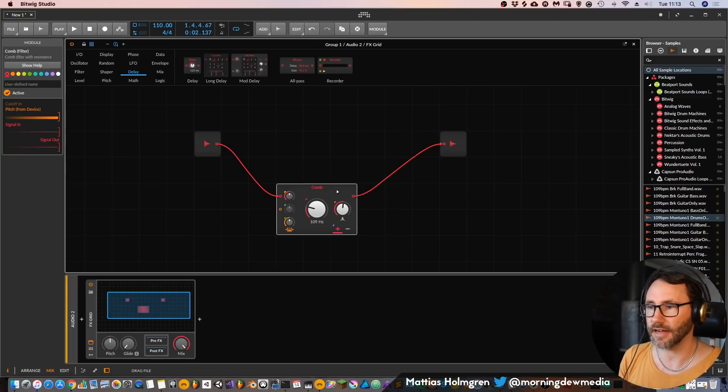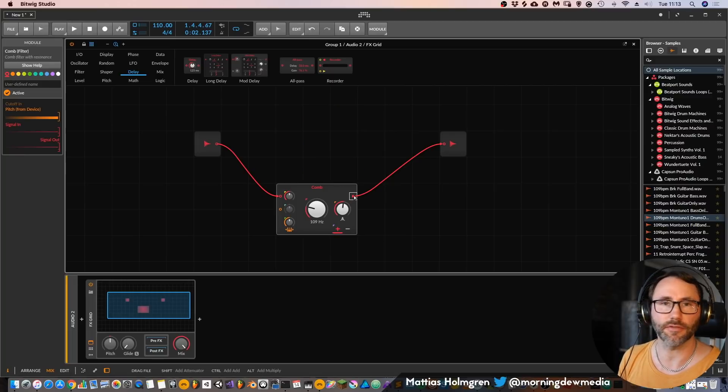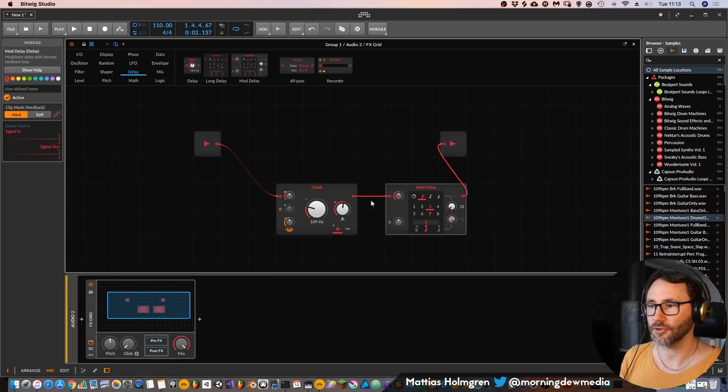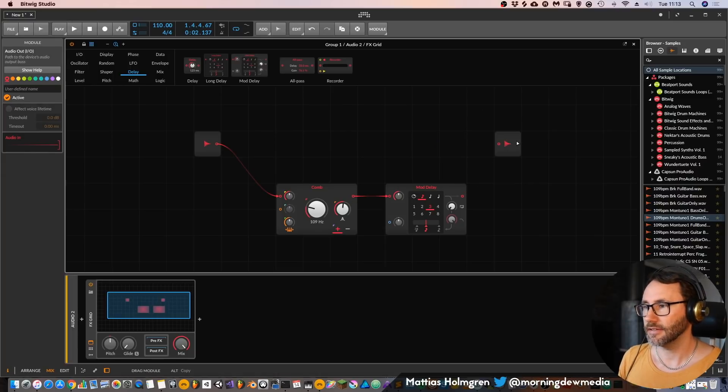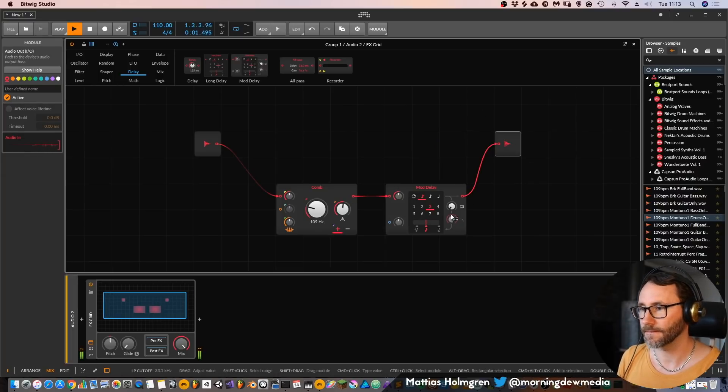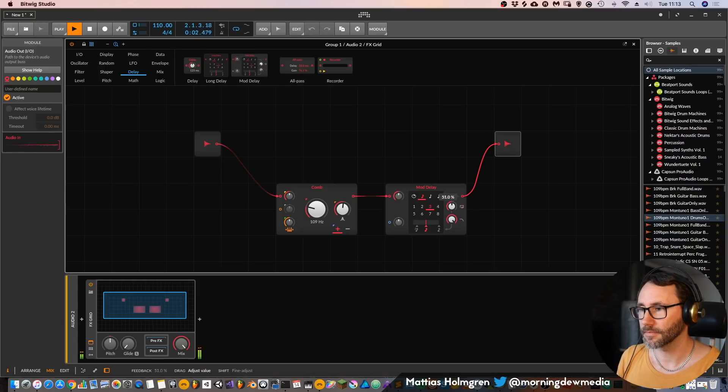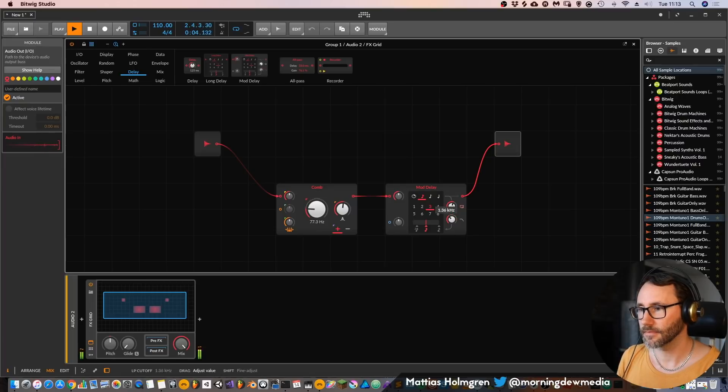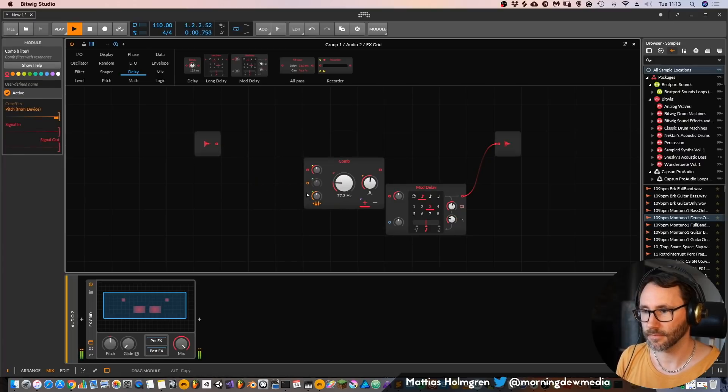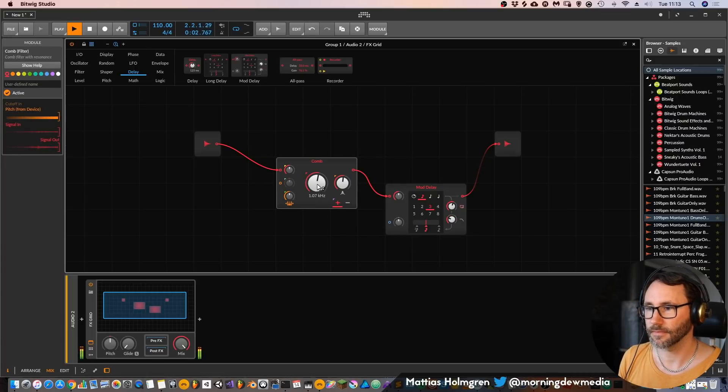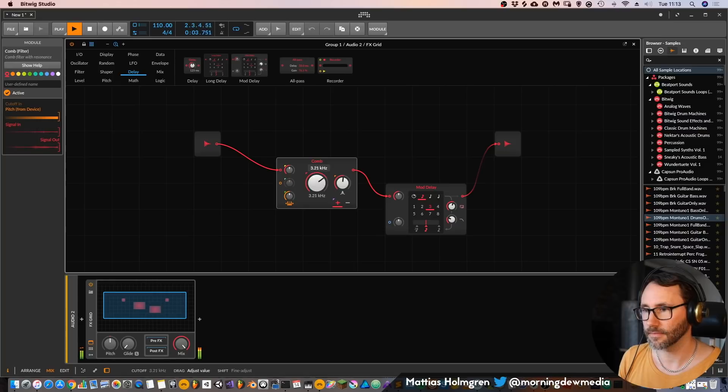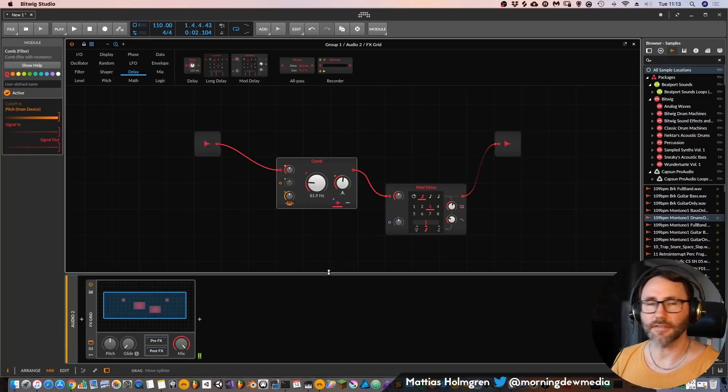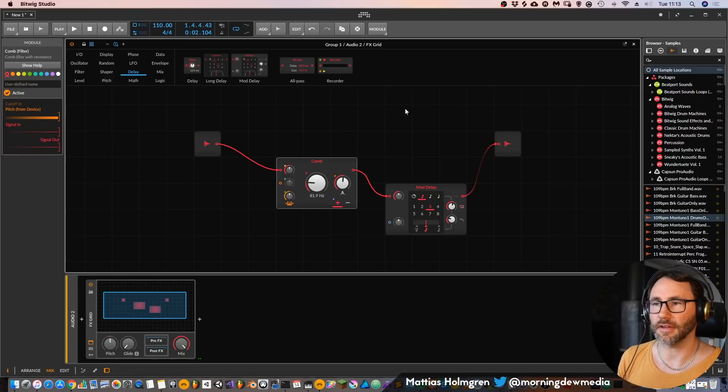You can see we can also drag a device from here to any of the nodes and it will instantly create these cable connections for us. So that's a very fun way of processing audio.